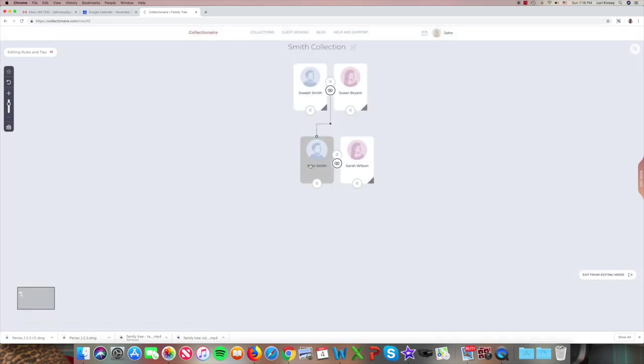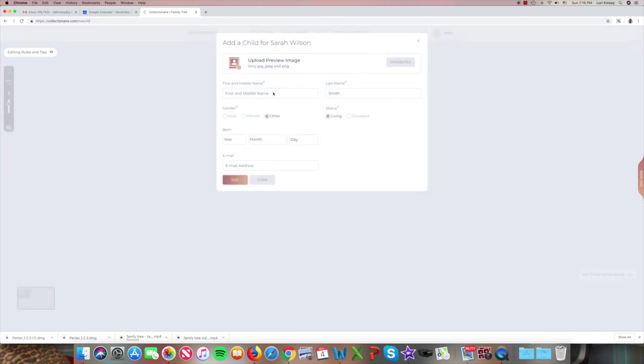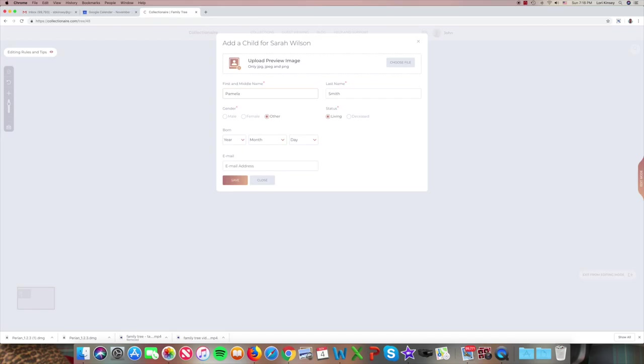And now we'll add a child for John and Sarah. So it's worth noting that children and siblings are displayed left to right in the order that they were entered. So if you're entering more than one, it's a good idea to enter the oldest child or sibling first and they'll show up furthest left. In this case, let's say they have one. Pamela Smith. And save.